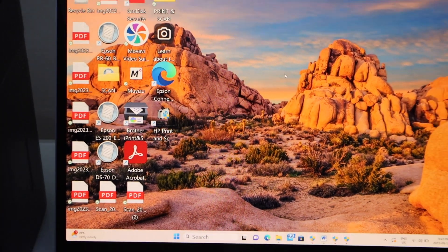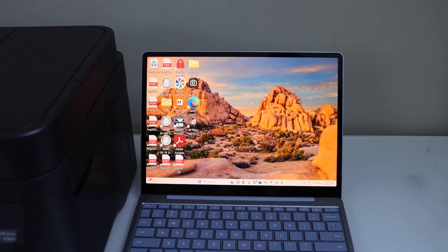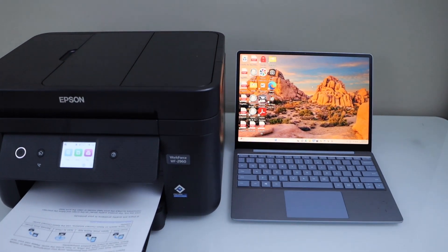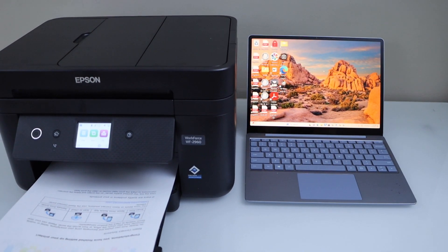Setup is complete. This way we can do the setup of this printer using a Windows laptop and now we can start using it for printing and scanning.